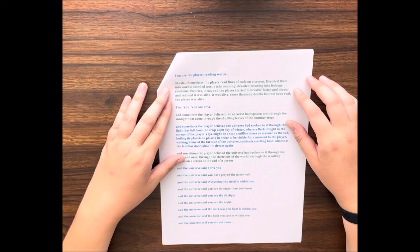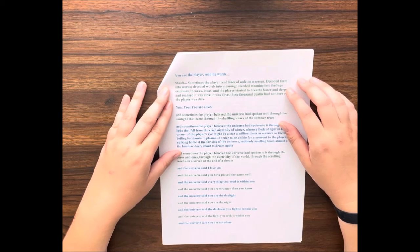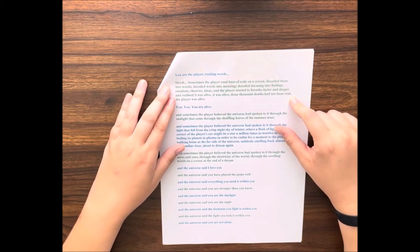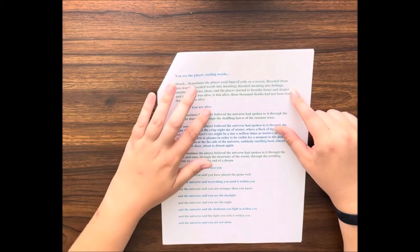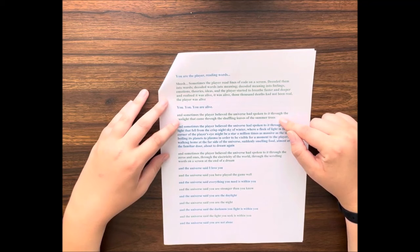Sometimes the player read lines of code on a screen, decoded them into words, decoded words into meaning, decoded meaning into feelings, emotions, theories, ideas. And the player started to breathe faster and deeper and realized it was alive. It was alive. Those thousand deaths had not been real. The player was alive. You. You. You are alive. And sometimes the player believed the universe had spoken to it through the sunlight that came through the shuffling leaves of the summer trees.